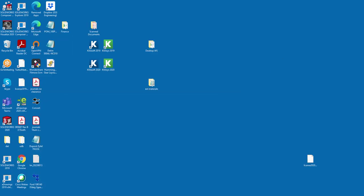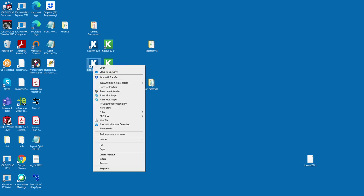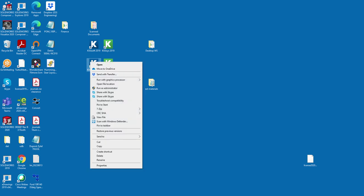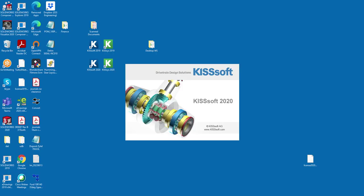In order to add it to the software, you need to run KISSsoft as the administrator. Okay, so right-click, run as administrator. You need to have administrator privileges.